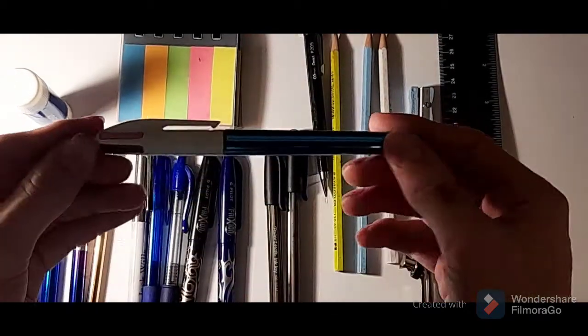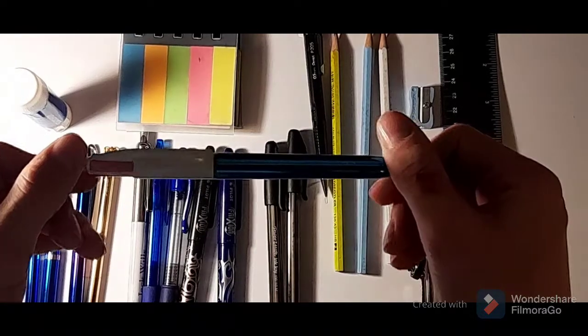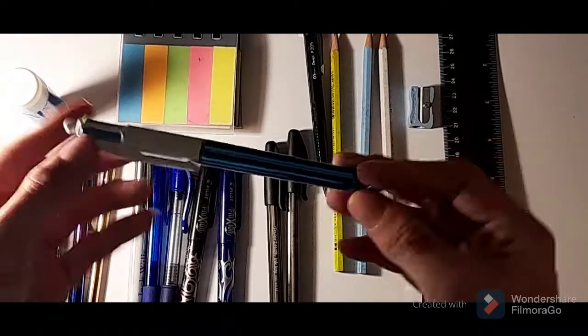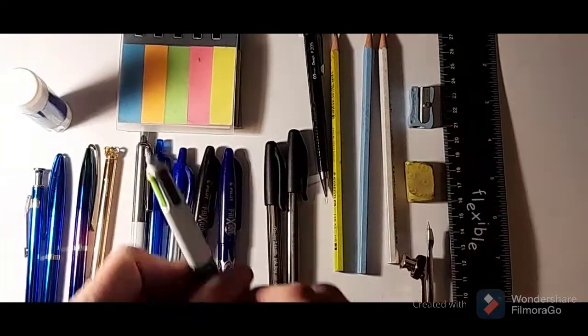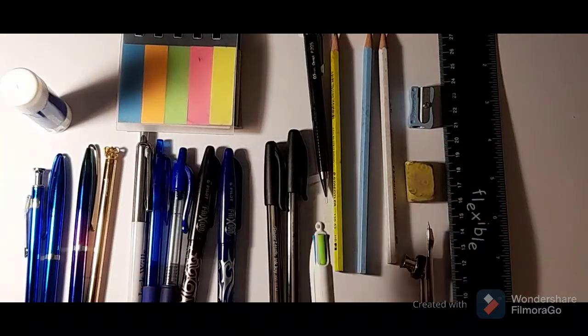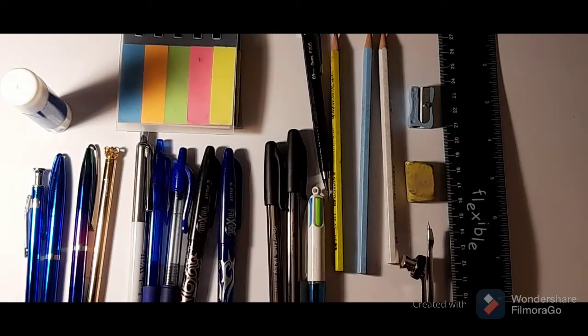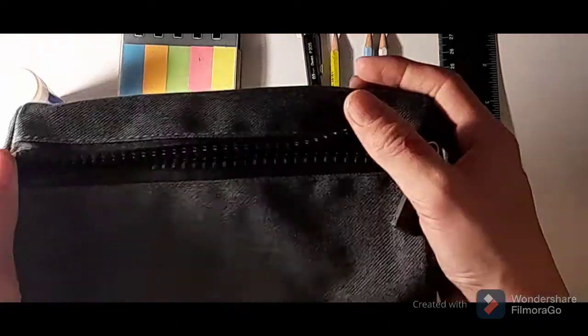And my pen, lots of different colors for taking different colors of notes in. And finally I have my pencil case just here.